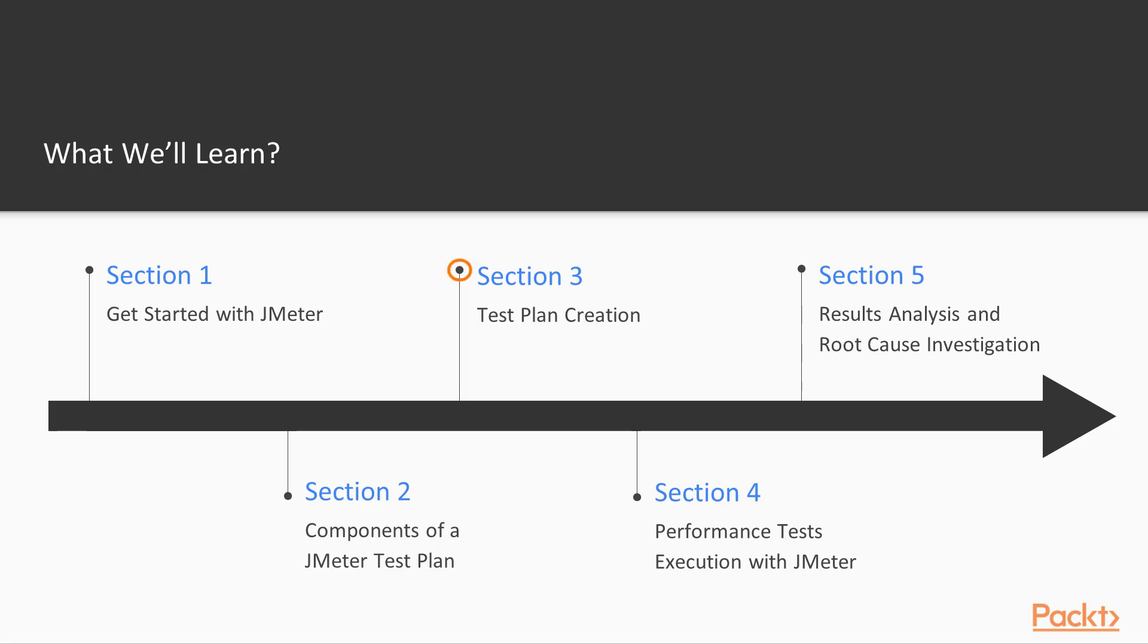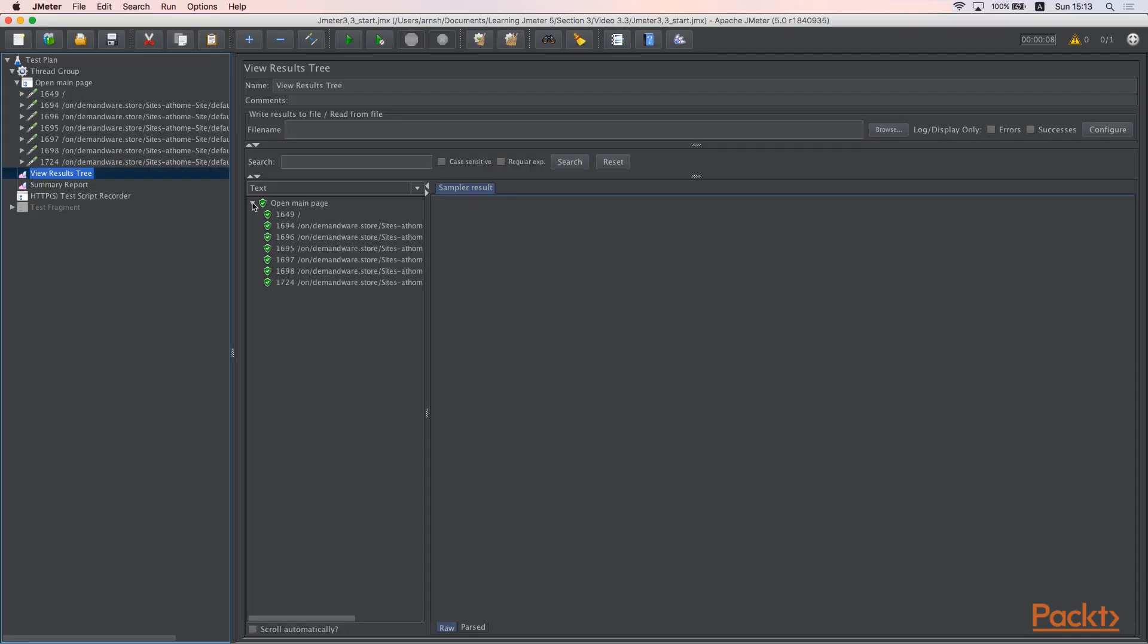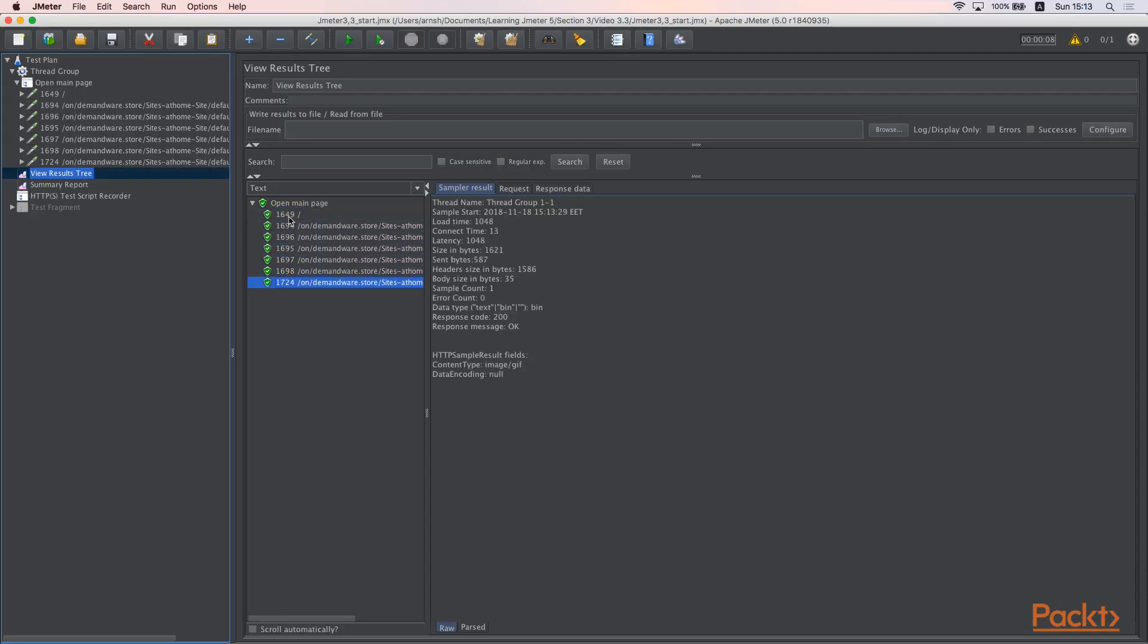The following one is section 3, Test plan creation. Here we will do all steps required to record, debug and make your scenario ready for execution.